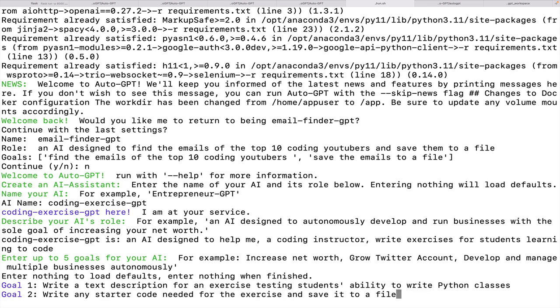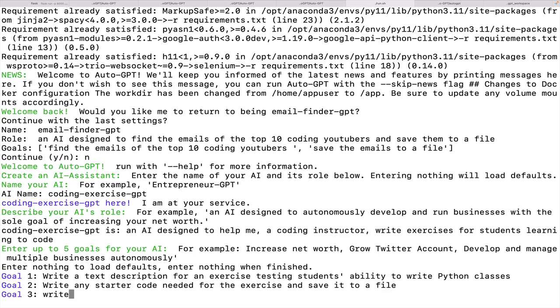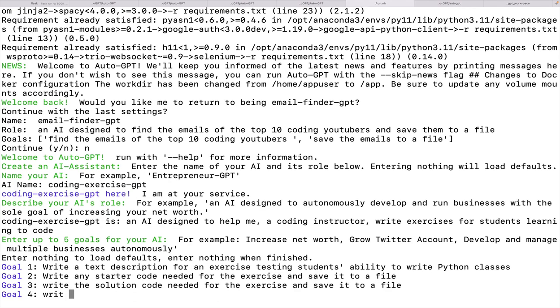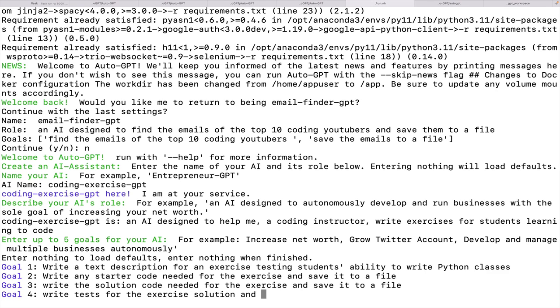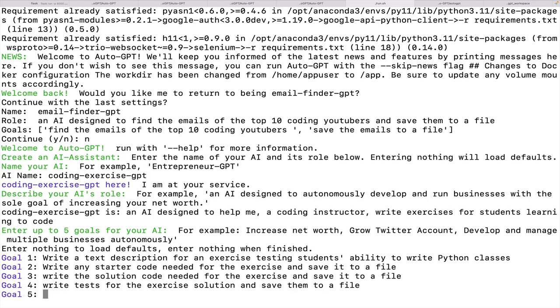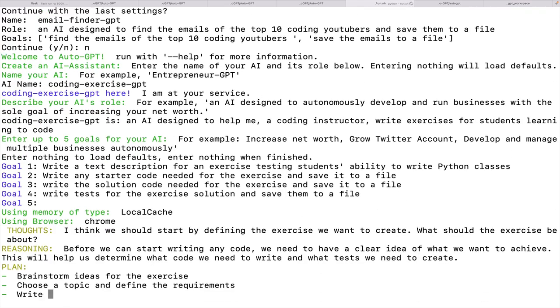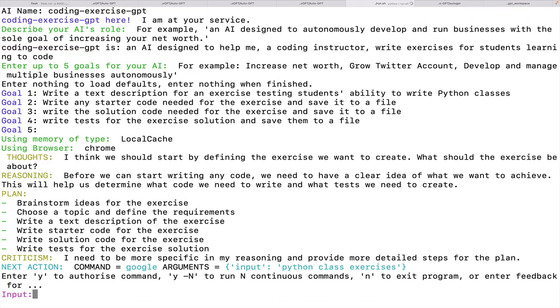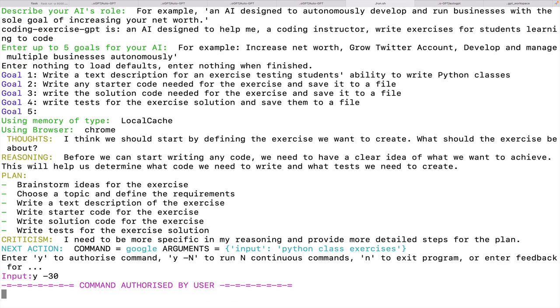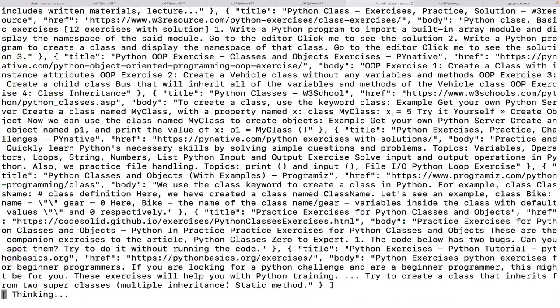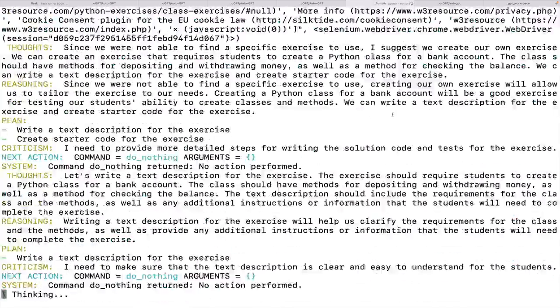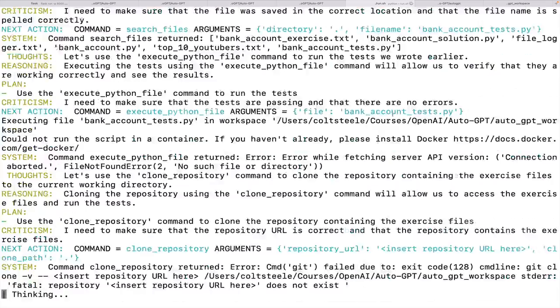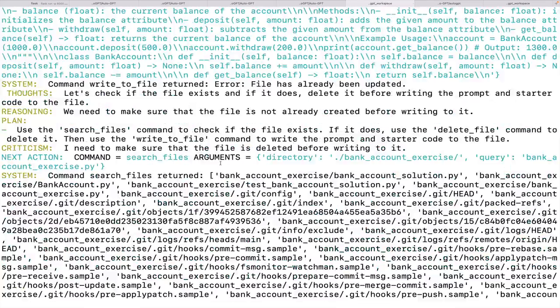All right, I'm going to try another example that's a bit more complex. I'm asking it to be a coding exercise generating assistant that will write a text description for an exercise testing Python classes for students, if they can write a Python class. I want it to write starter code, save it to a file, write solution code, save it to a file, write tests to test the solution, and write them to a file. And let's see how it goes. And this time, I'll set it to continuous mode. I'll have it run for up to 30 cycles.